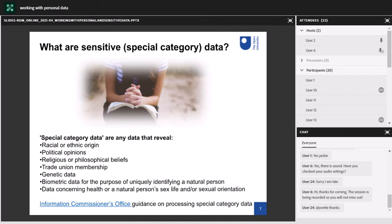Sensitive data are different to personal data — we don't call them sensitive data, we call them special category data. It is personal data that needs more protection because it is sensitive. You must always ensure that you have a legal basis for handling this type of data. For research, this will either be explicit consent or for research purposes, but there are further conditions you must also satisfy. The special category data are any data that reveal racial or ethnic origin, political opinions, religious or philosophical beliefs, trade union membership, genetic data, biometric data, or data concerning health or a natural person's sex life or sexual orientation.